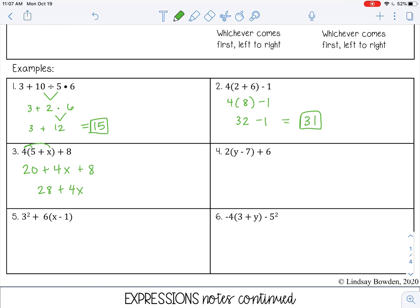Pause the video now and try number 4 by yourself — it's very similar to number 3. Using the distributive property: 2 times y is 2y, minus 2 times 7 is 14. Then bring down my plus 6. I have like terms: negative 14 plus 6 is negative 8. So the answer is 2y minus 8.